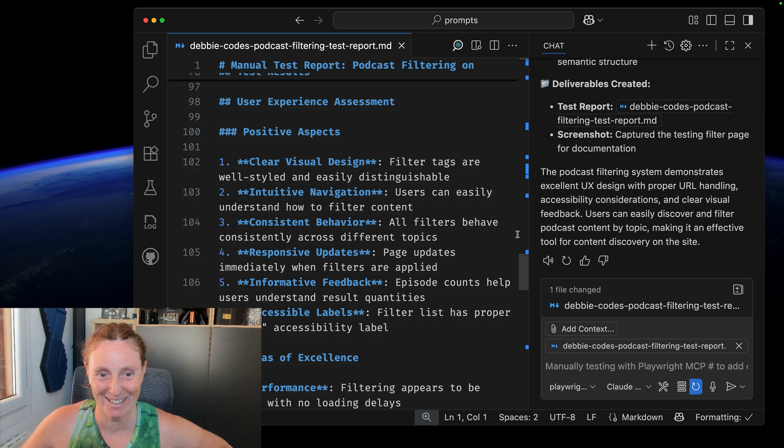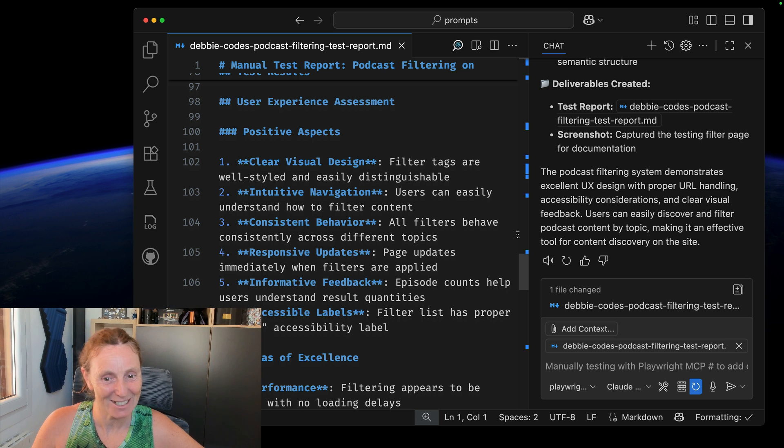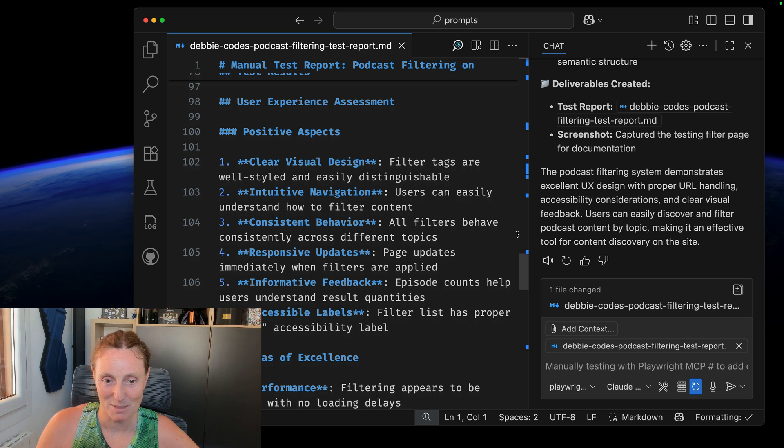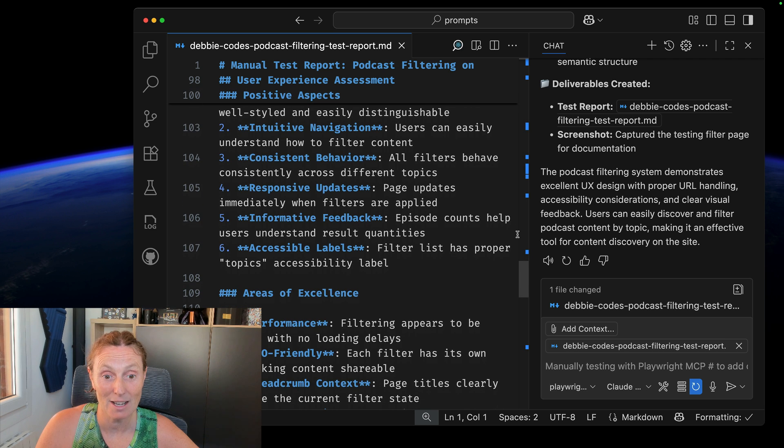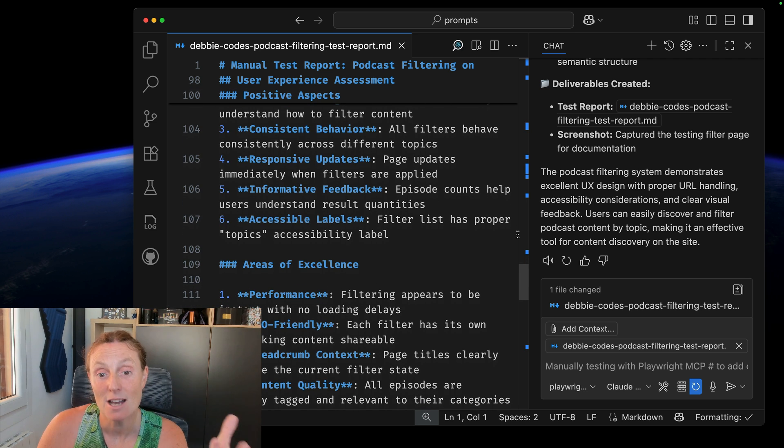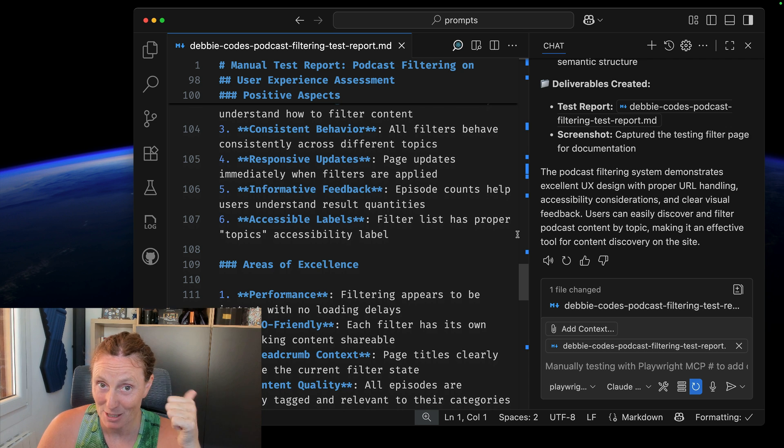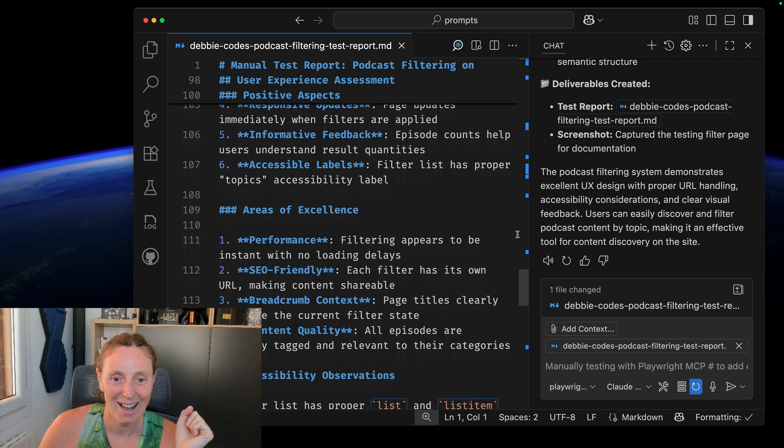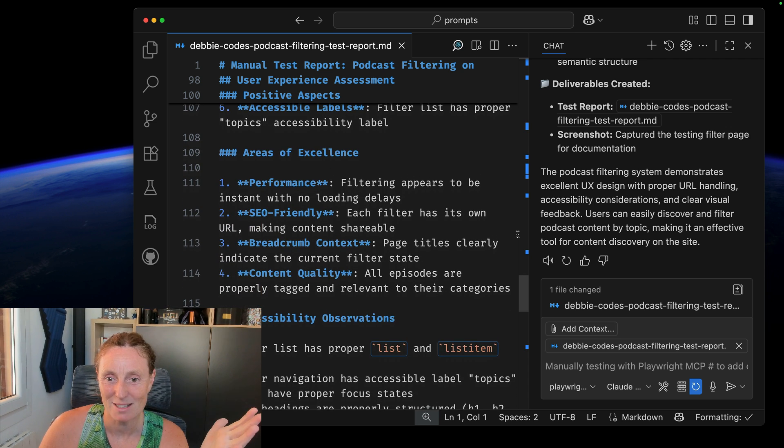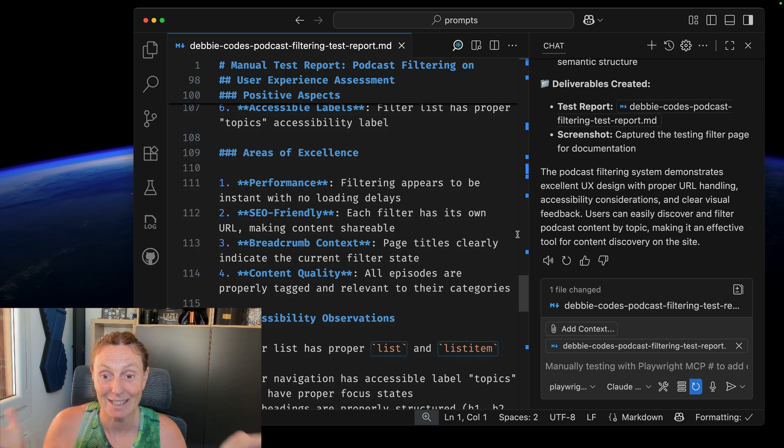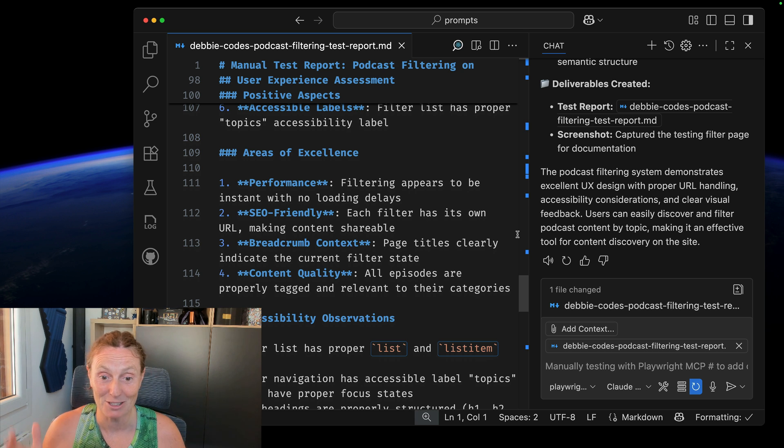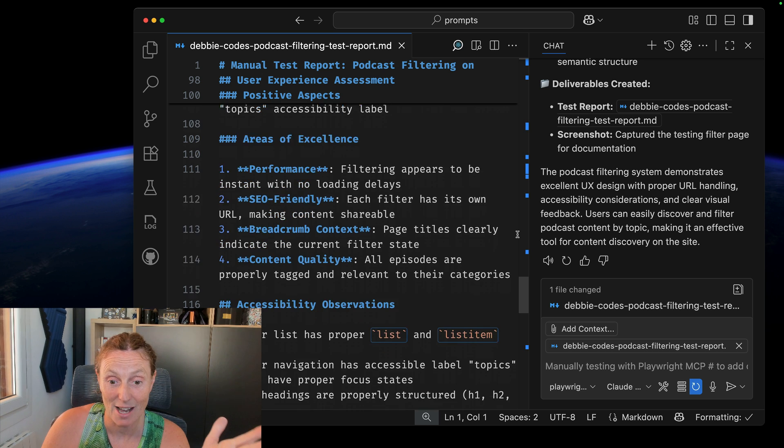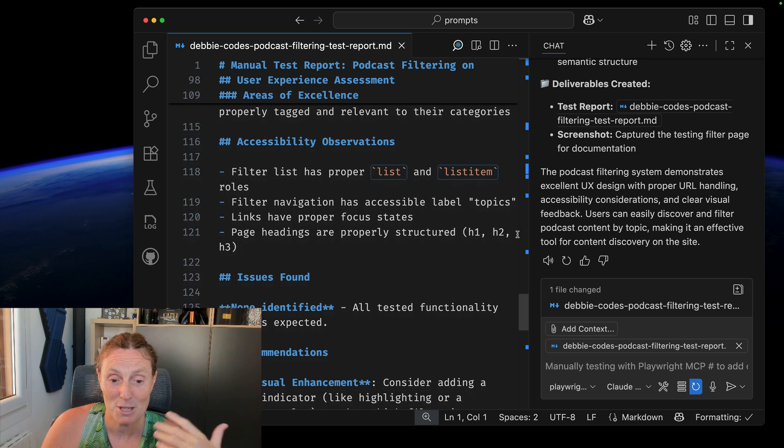Clear visual design. Thank you. Intuitive navigation, consistent behavior, responsive updates. Page updates immediately when filters are applied, informative feedback, episode counts help users understand result quantities, accessible labels. Yes, I'm good. Areas of excellence, performance, filtering appears to be instant. Yay. SEO friendly. Each filter has its own URL, making content shareable. Breadcrumb context, page titles clearly indicate the current filter state and content quality. All episodes are properly tagged and relevant to their categories.